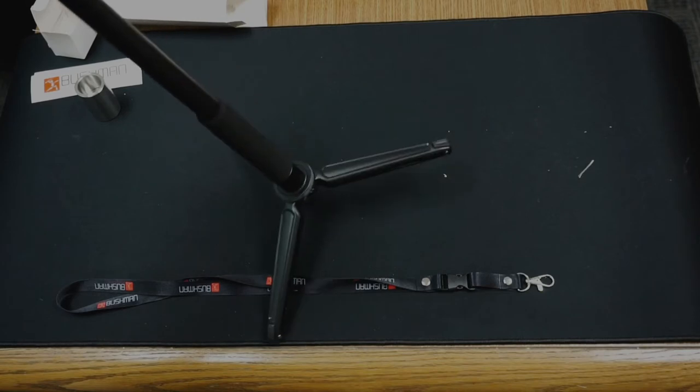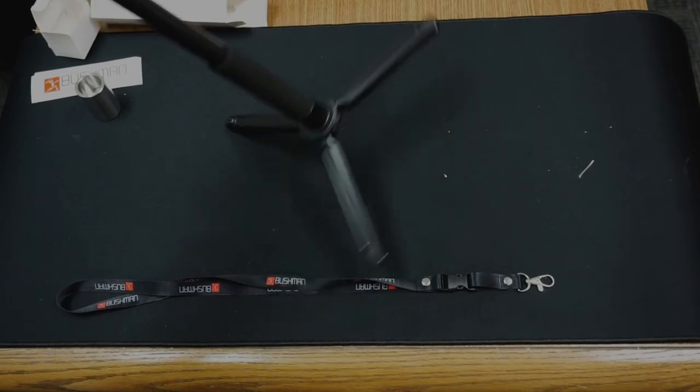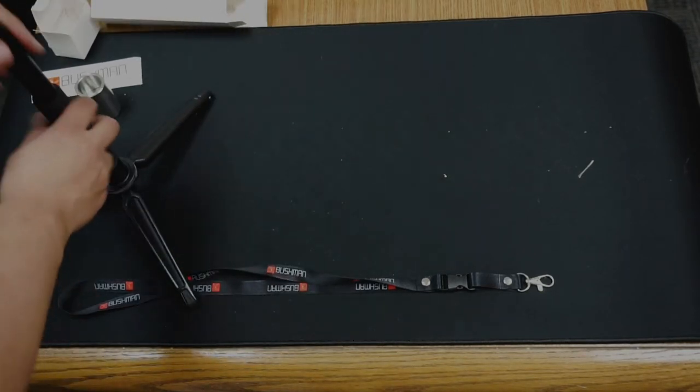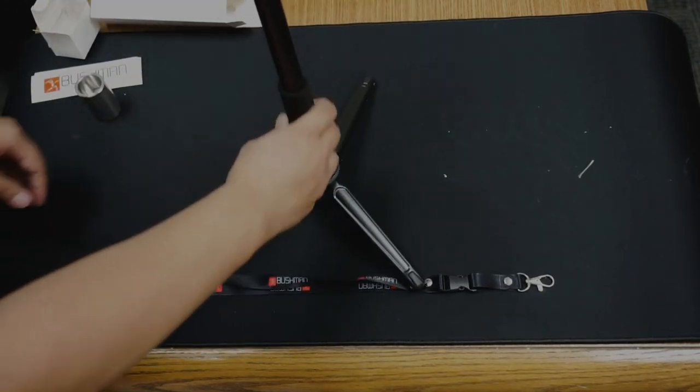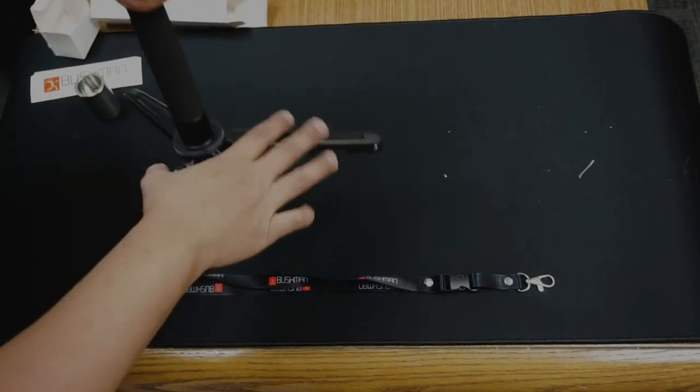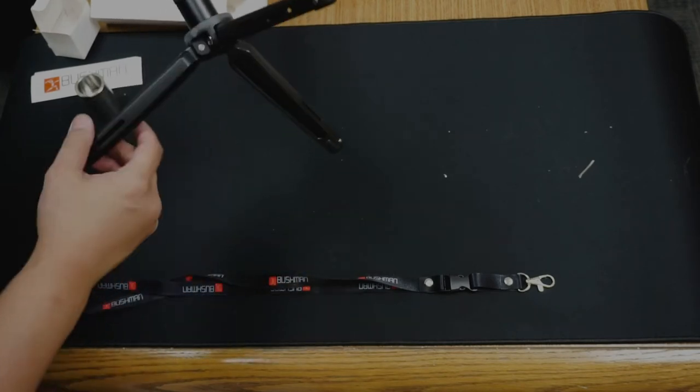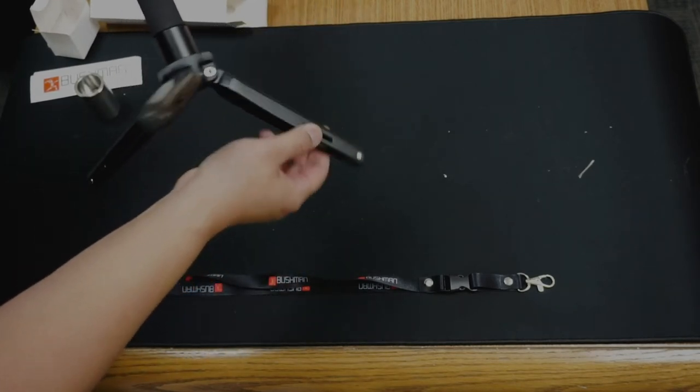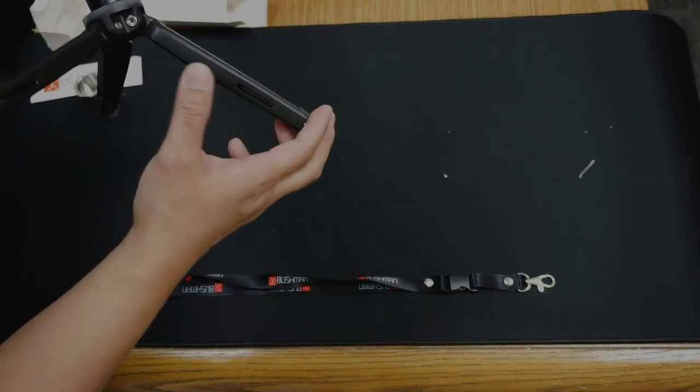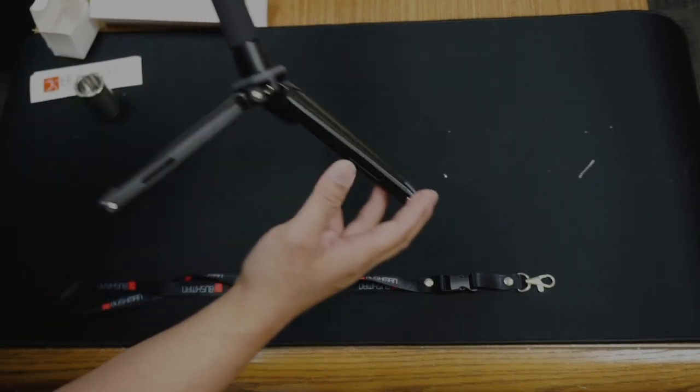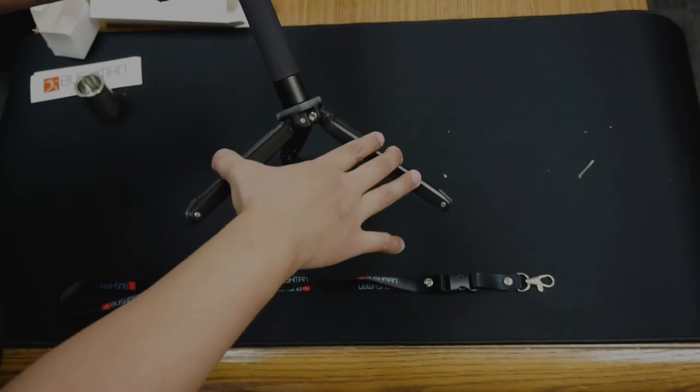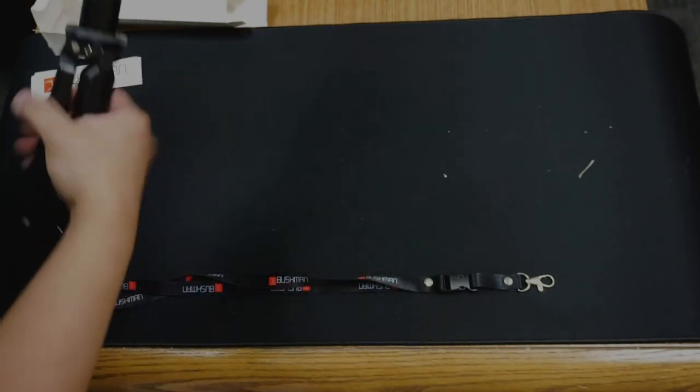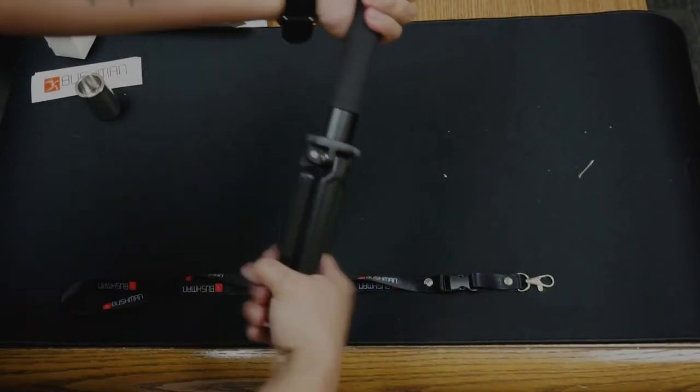With the monopod on the tripod fully extended, it goes to a height of 63 and 1 eighths inches. I'm going to have to tighten that. And you can close it up and use it as an extra handle.